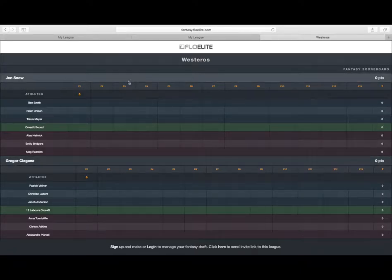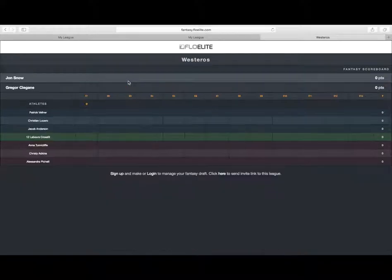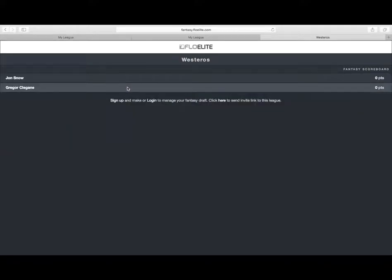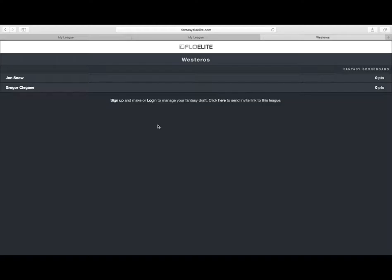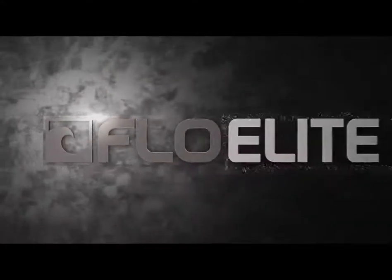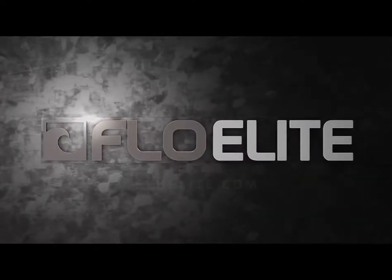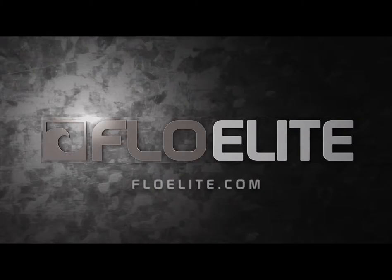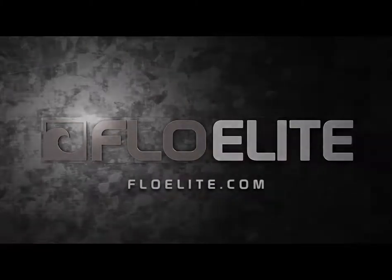All right, folks, that is the Flowelite Fantasy Beta. If you have any questions, feel free to email us at flowfantasy at flowsports.tv. That's F-L-O-Fantasy at flowsports, F-L-O-Sports.tv. And we'll be more than happy to help out and answer any questions you've got. We're really pumped about this. I hope you guys are super pumped about it as well. And I think it's going to be really amazing. So hang in there, see what it's like, and let us know what you think. Thank you.